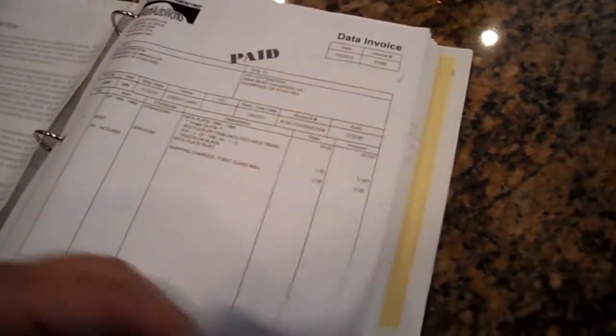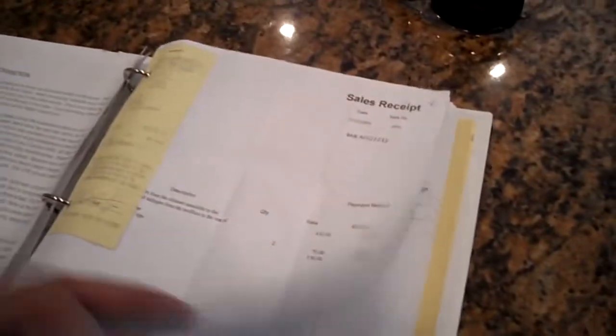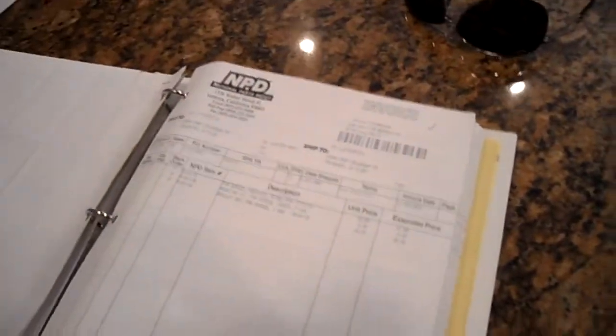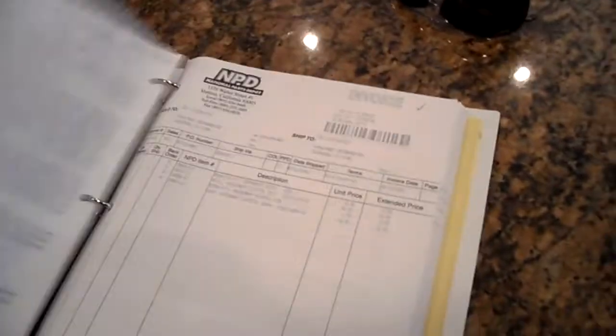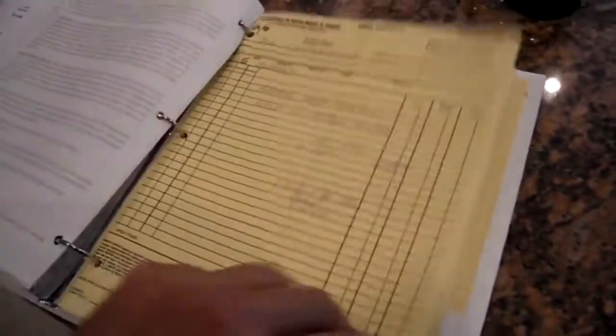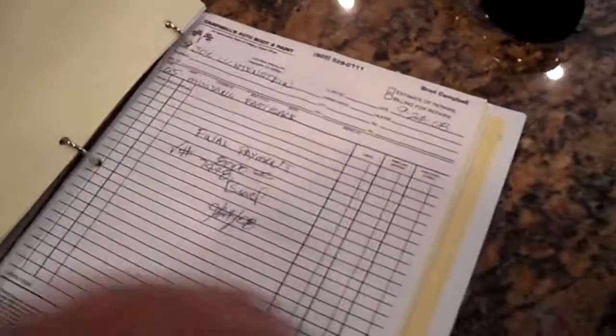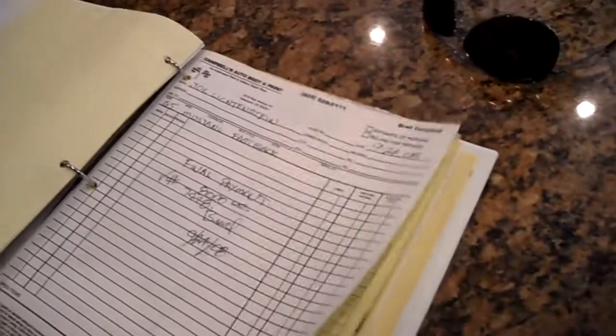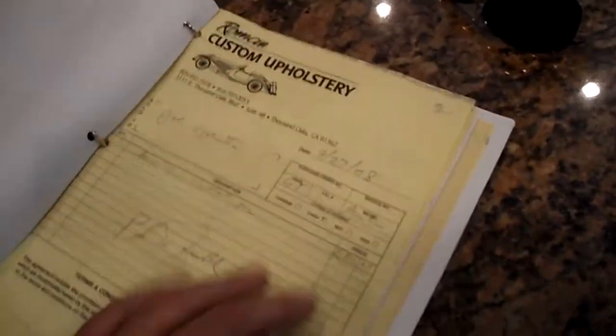All the receipts from NPD and Marty - you can see lots and lots of receipts all from NPD in here. And then here's the auto body and paint work done by Campbell's up this way.